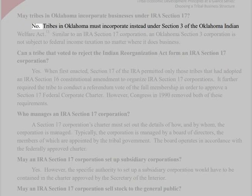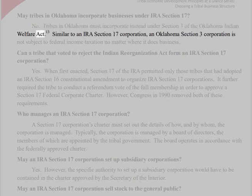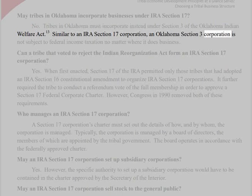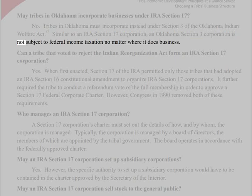May tribes in Oklahoma incorporate businesses under IRA Section 17? No. Tribes in Oklahoma must incorporate instead under Section 3 of the Oklahoma Indian Welfare Act. Similar to an IRA Section 17 Corporation, an Oklahoma Section 3 Corporation is not subject to federal income taxation no matter where it does business.